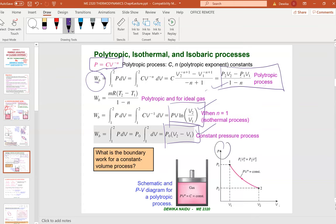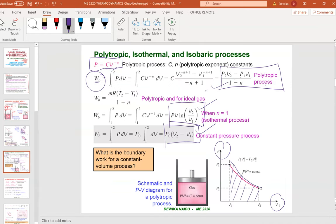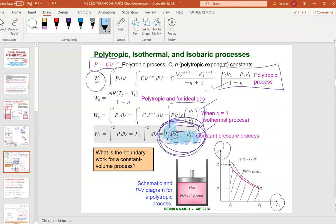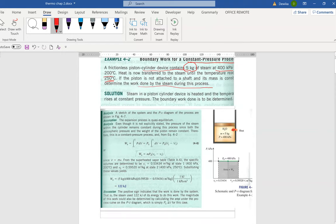You can see the PV path here, which represents the area under the graph. With that we have ended Chapter 4.1. Now let me show you a calculation example. This is a constant pressure process, so we use the constant pressure formula. A frictionless piston cylinder contains 5 kilograms of steam at 400 kilopascals and 200°C. Heat is transferred until the temperature reaches 250°C. The piston is not attached to a shaft and mass is constant — determine the work done by the steam.